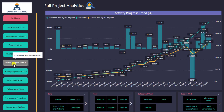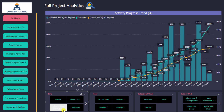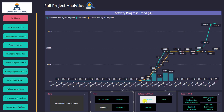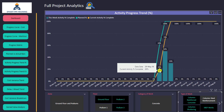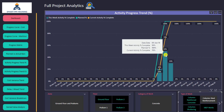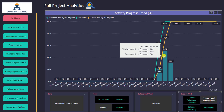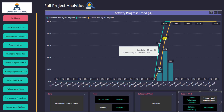I'll go now to the activity progress percentage trend, which can be very interesting. First I set up my filter — I'll choose the ground floor and podium area, maybe podium one concrete and column steel reinforcement. It will show me when the activity started and what the progress was each week. For example, an activity started, I achieved 20%, then 50% the week after, then finished the last 30% in the third week.